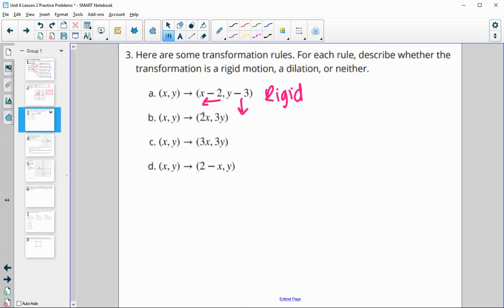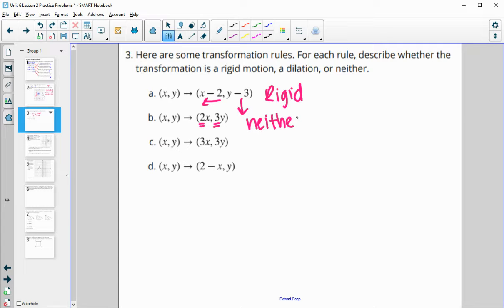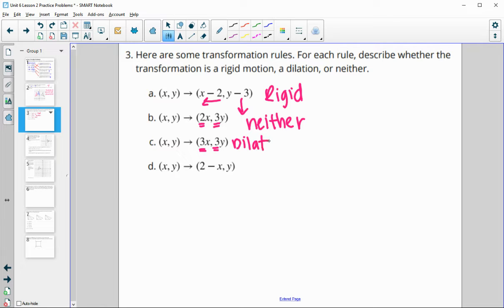B has multiplication, so that will change size. Since these two numbers are different — we're not multiplying by the same scale factor — this one is going to be neither, because it's going to get two times wider but three times taller, so it's not going to be similar. Versus C, since these are the same, it's going to be a dilation, so these are going to stay similar — the scale factor is three.